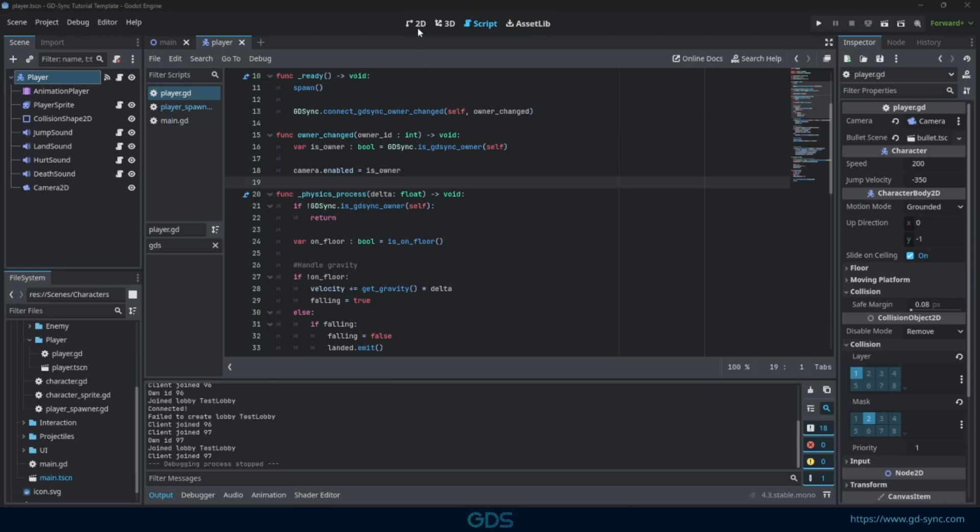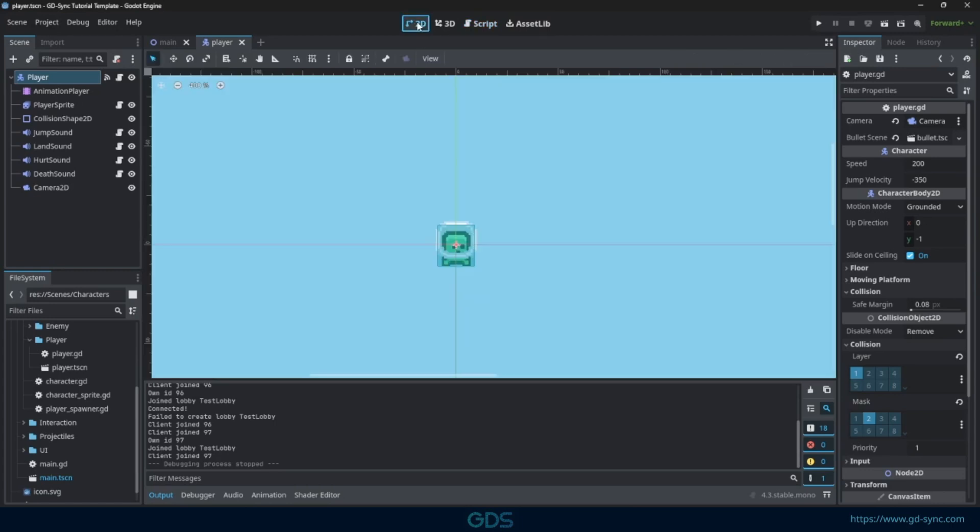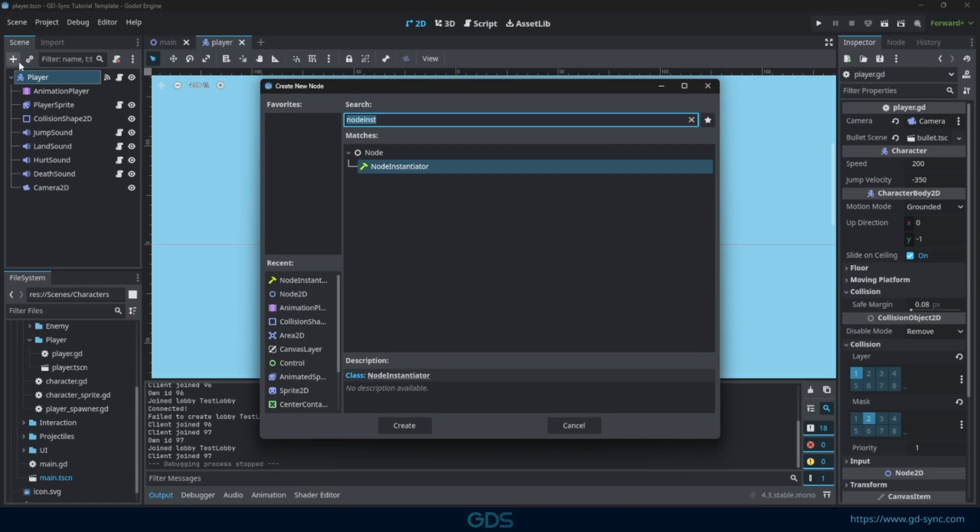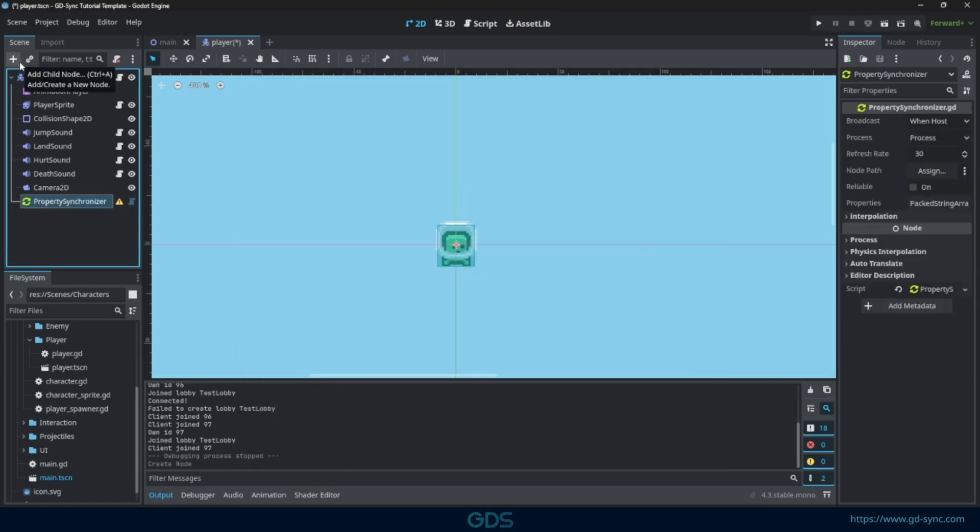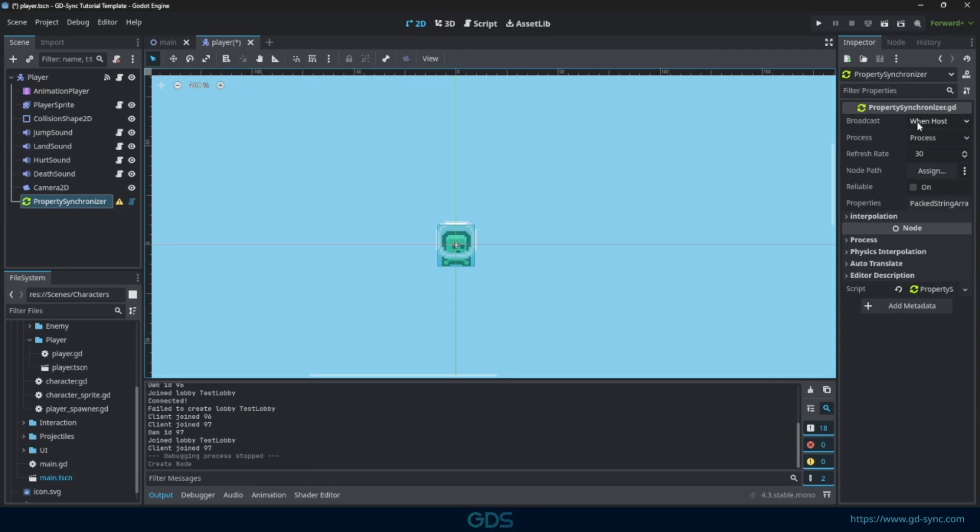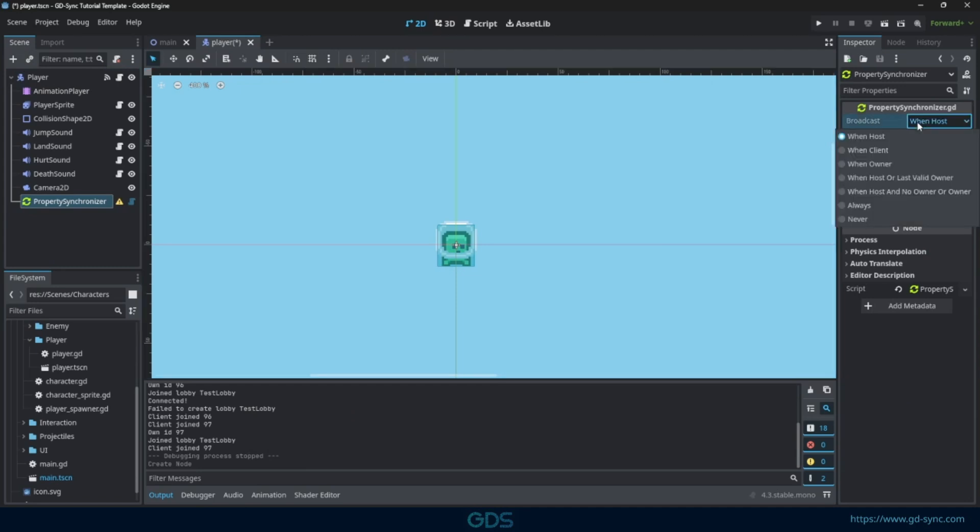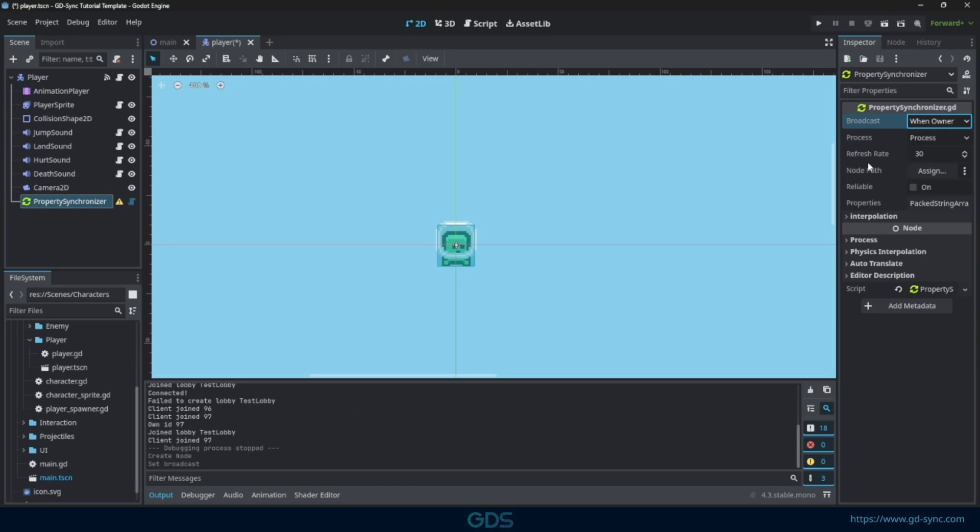Next, we are going to synchronize the position of the other player. This can be done by adding a property synchronizer node to the player scene. The property synchronizer will automatically synchronize properties among clients. Make sure to set the broadcast mode to WhenOwner, as we only want to broadcast our own position to other clients.